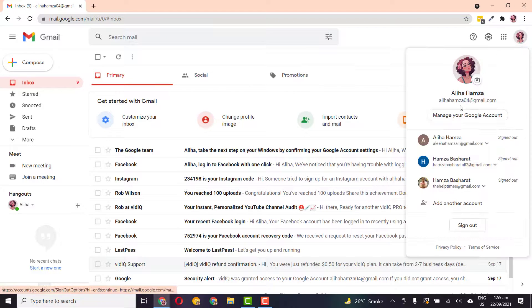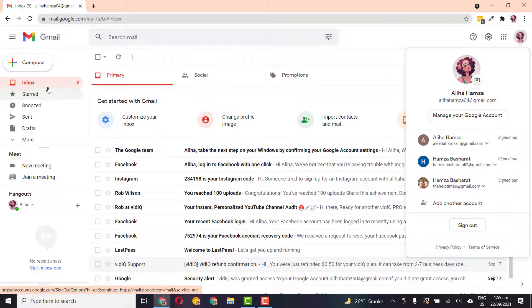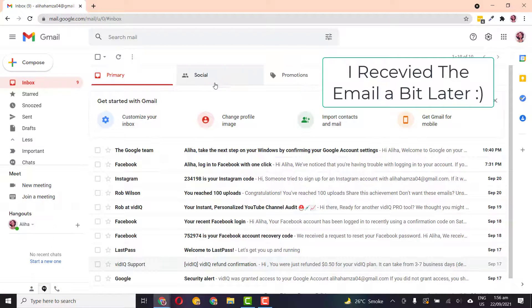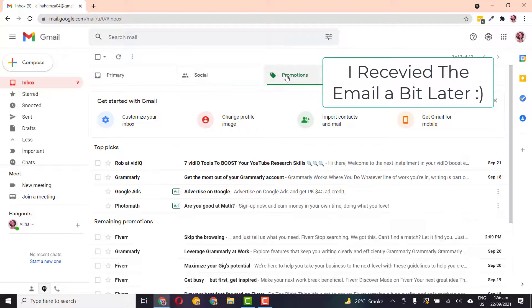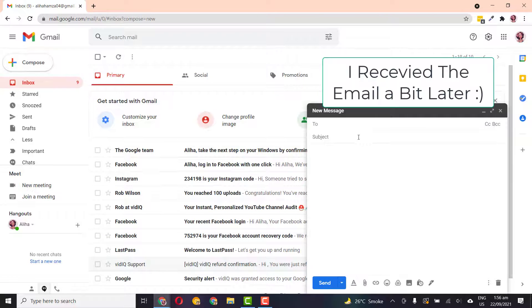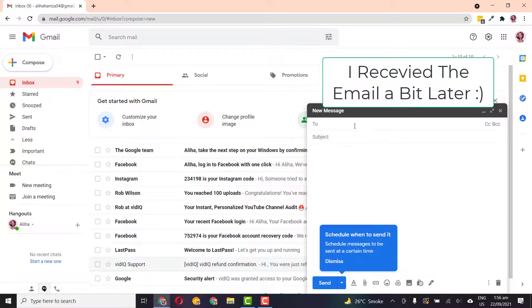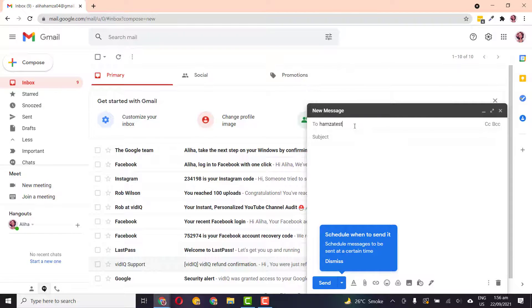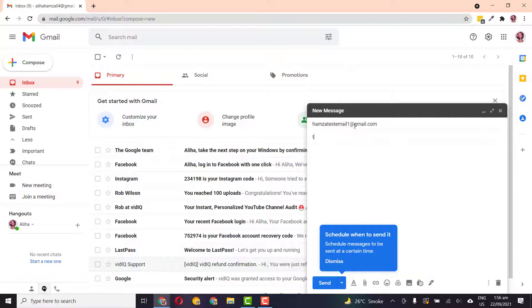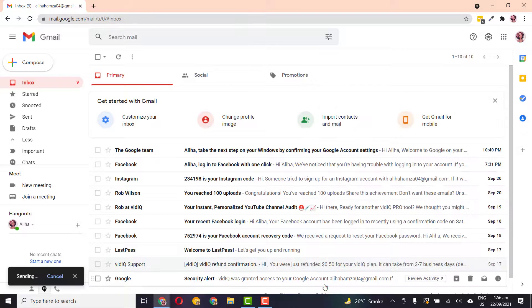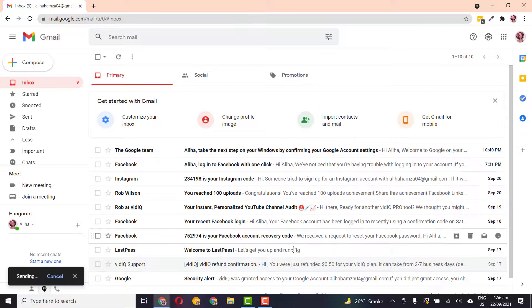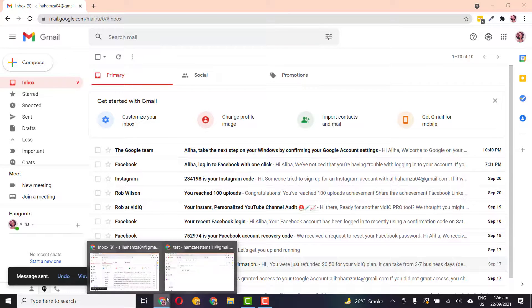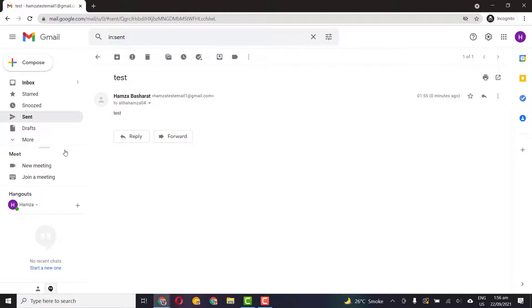Hamza04@gmail.com, I should have received that email. Let me just quickly send an email to the new account we have just created. So HamzaTestEmail1@gmail.com. Test test, just send it. Let's see this time we get it or not.